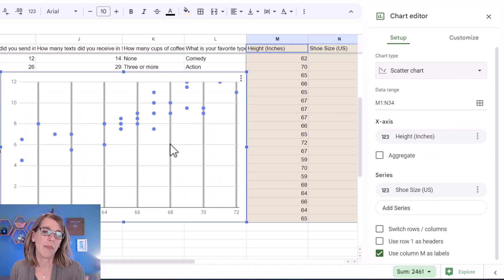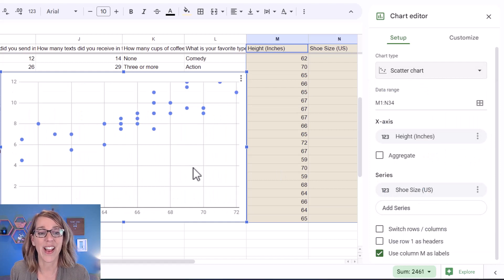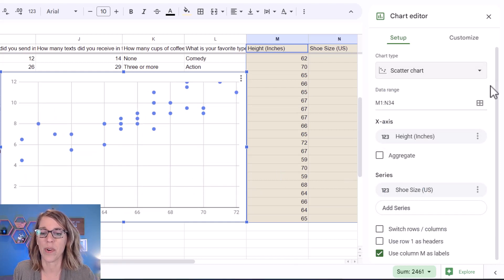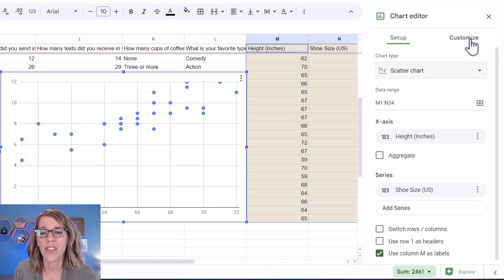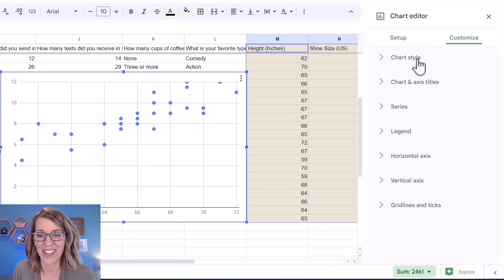So I've got a scatter plot, but it doesn't have any titles right now. And I also want to get the best fit line on there as well. To do that, we're going to go into the customize tab. So I click on customize.